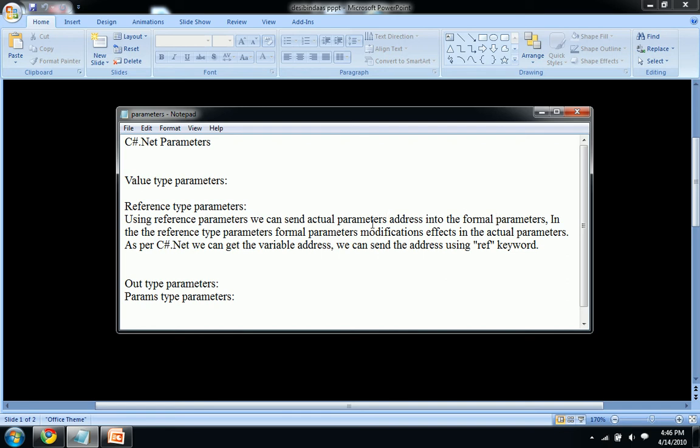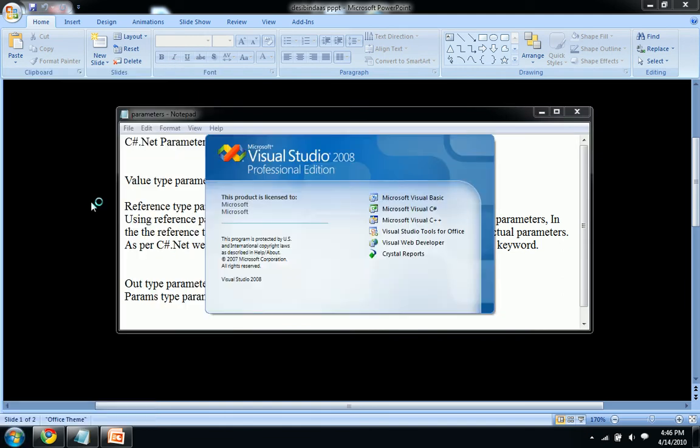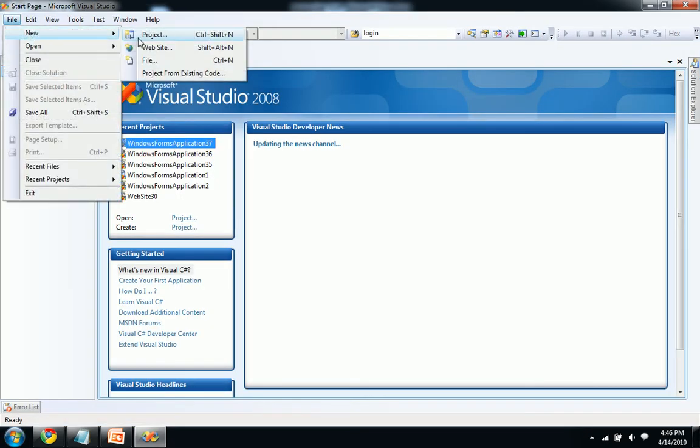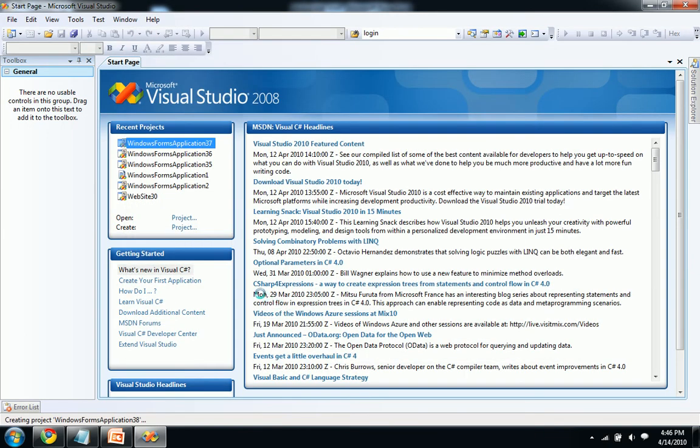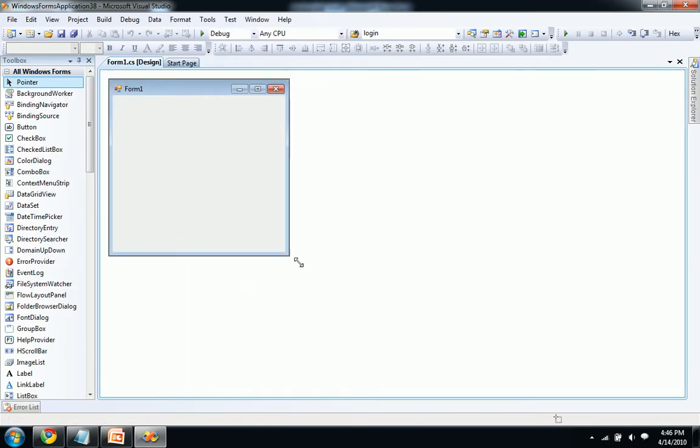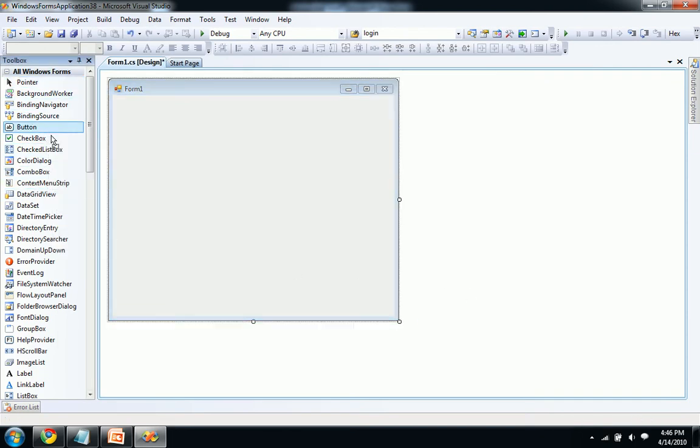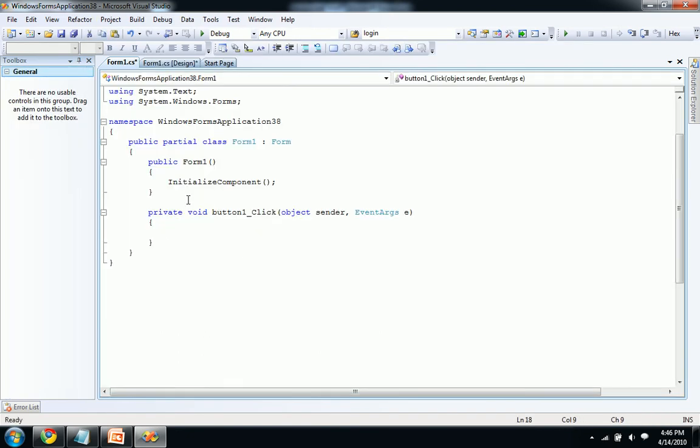Let's see with an example. Create a new project here and click OK. Let's drag our form and I need only a button to show this example. Double click on our button.